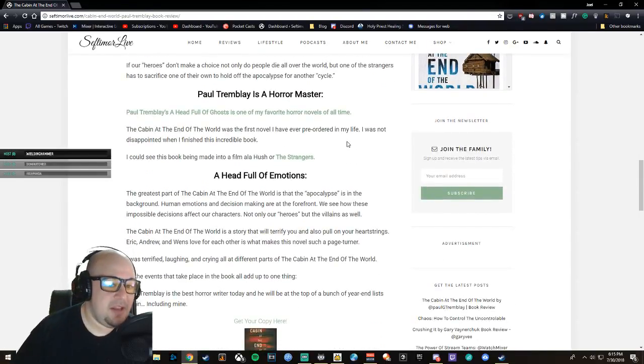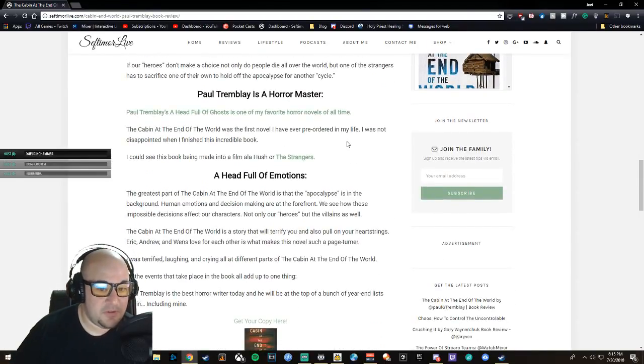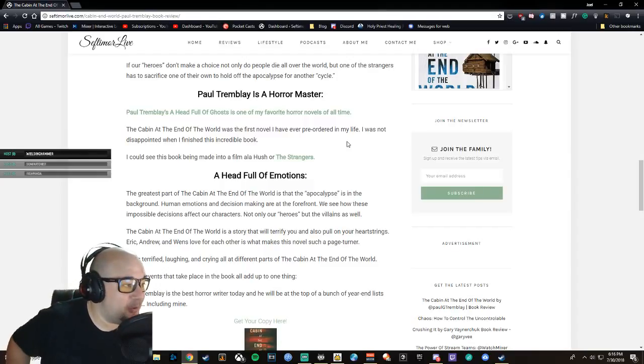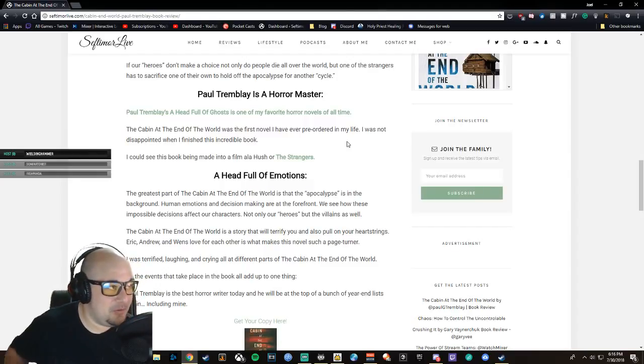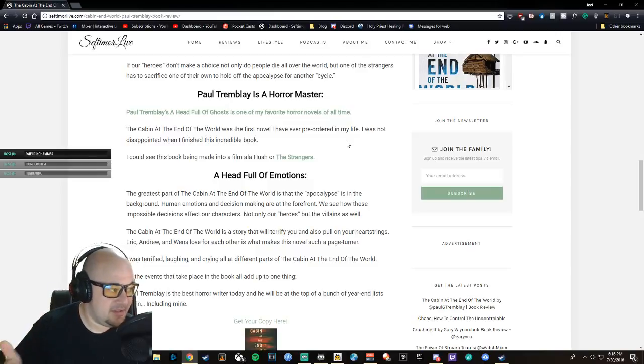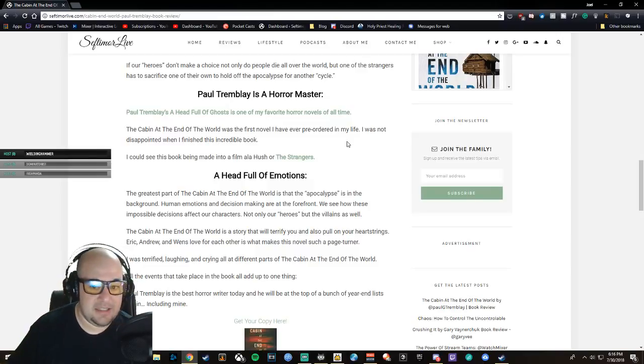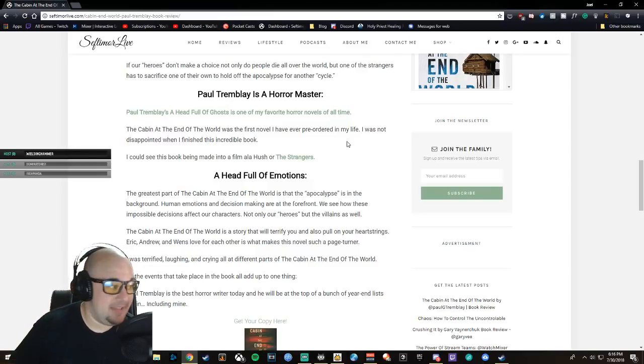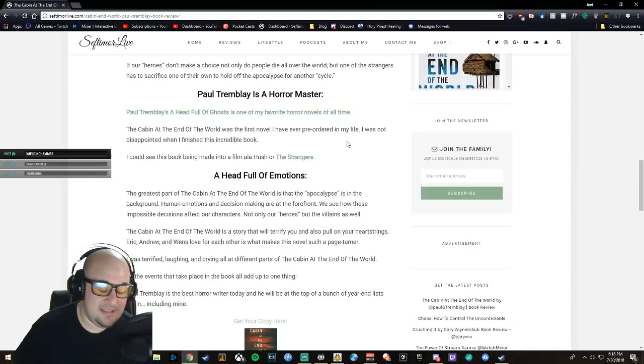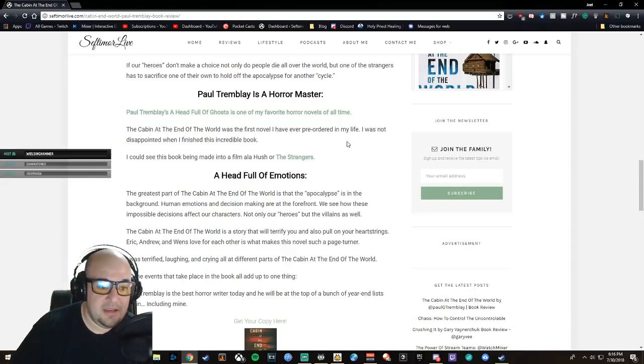The Cabin at the End of the World was the first novel I've ever pre-ordered in my life—this is a true statement. I never ordered anything, but I was so excited after reading A Head Full of Ghosts and then Disappearance at Devil's Rock to get this one. Paul Tremblay is just one of my favorites.